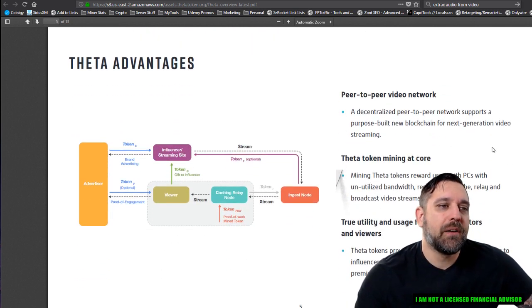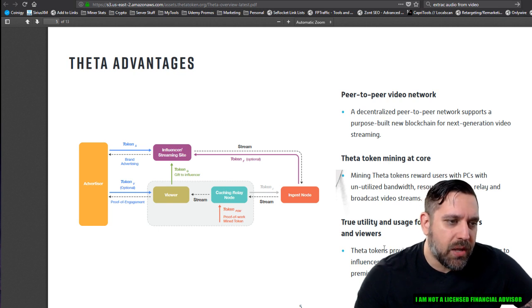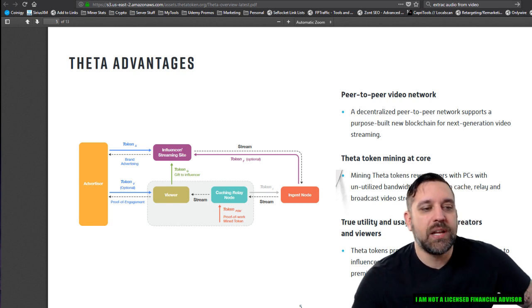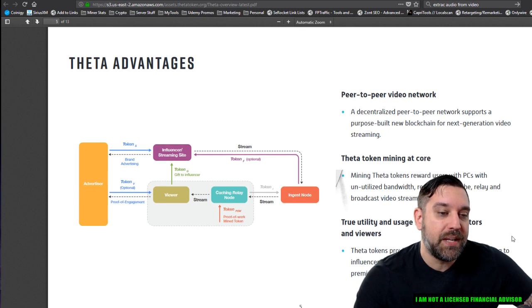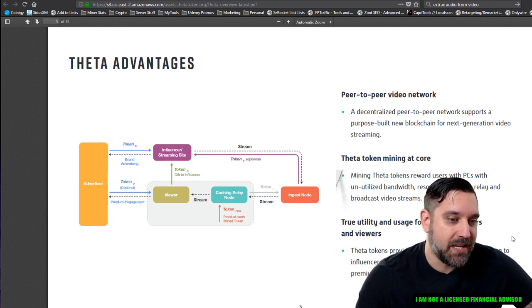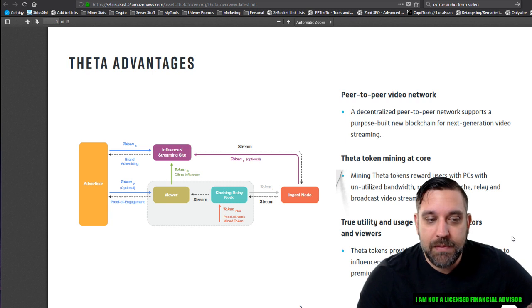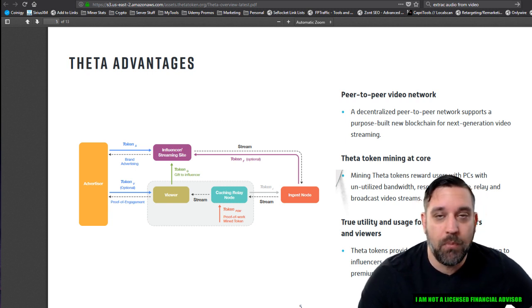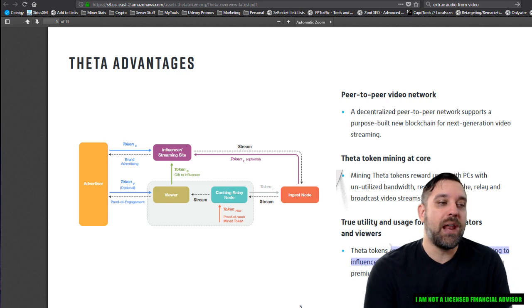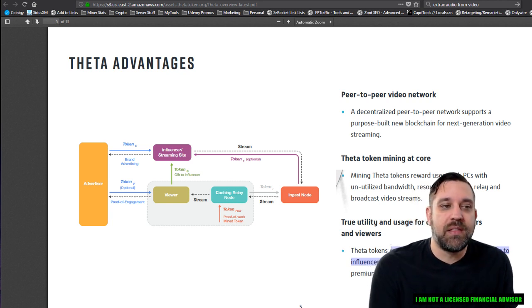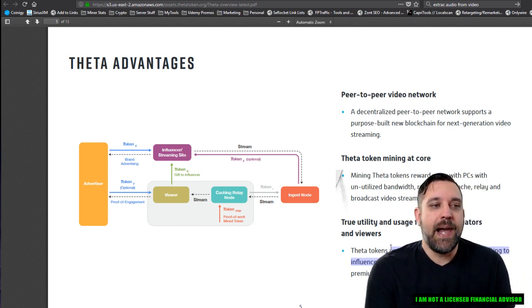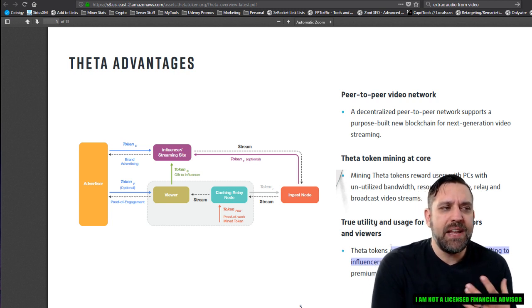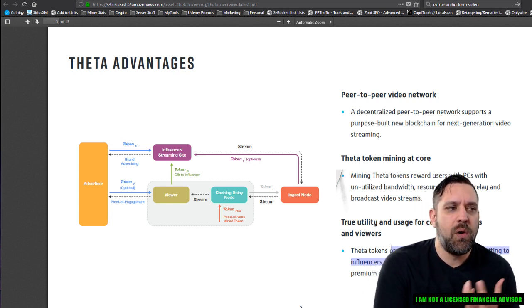Peer to peer video network. True utility. Theta tokens provide utility and enable virtual gifting to influencers, funding, advertising campaigns, unlocking premium content, virtual goods, and more. So they're building their own kind of little internal ecosystem that you're going to be able to use these tokens for.